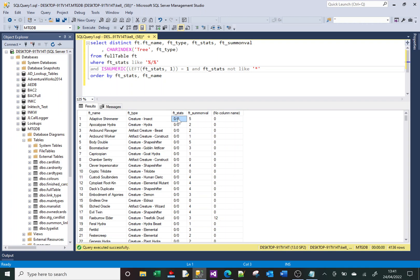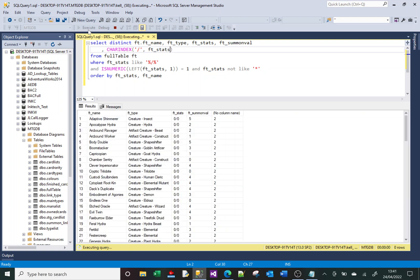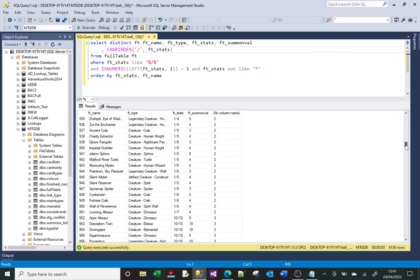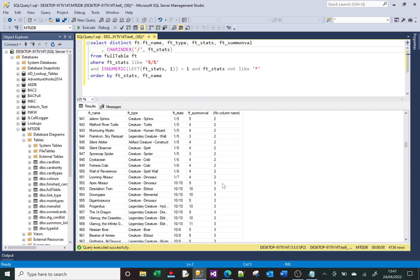So to start, I'll use CHARINDEX to find the position of the forward slash. I replace the search text with a forward slash and replace the column with my new column, 'ft_stats'. If I run that, I get values — generally they're 2, meaning the second character is the forward slash. But if we go down to around line 900, we do get some 3s, because there are two characters before the slash.